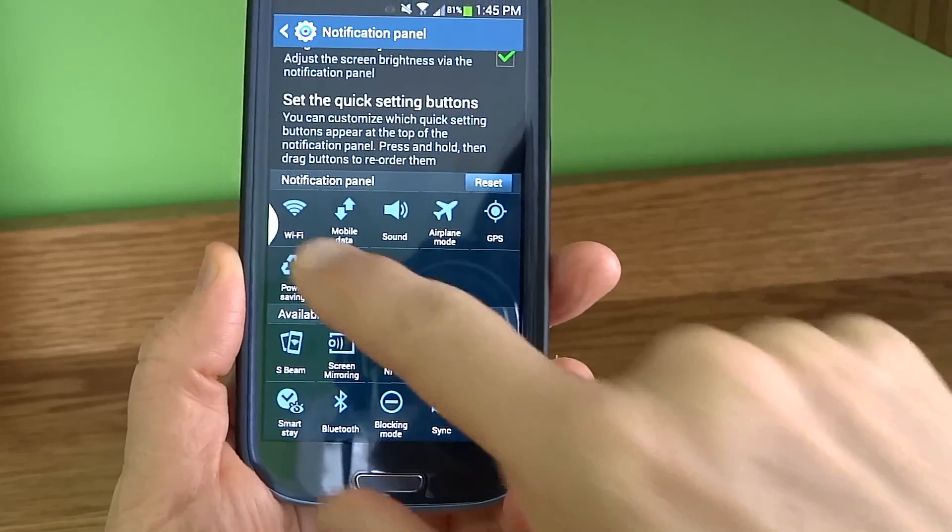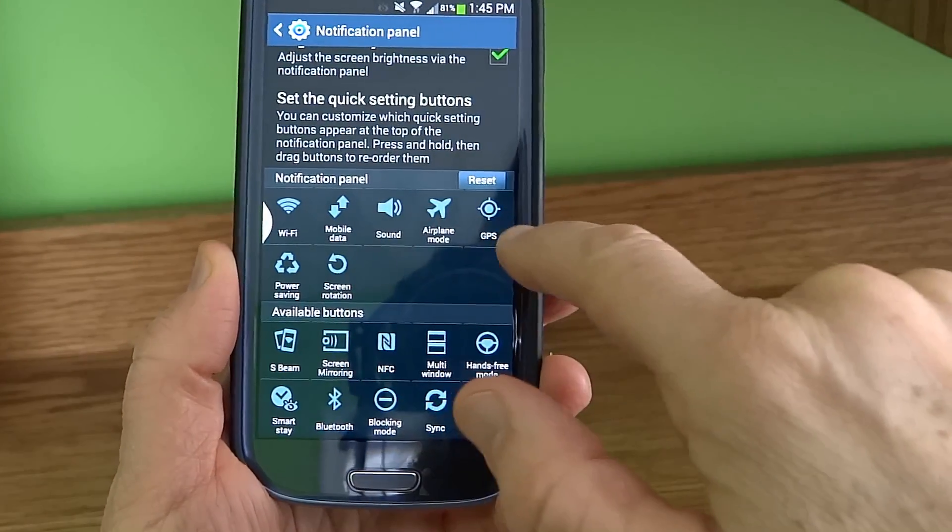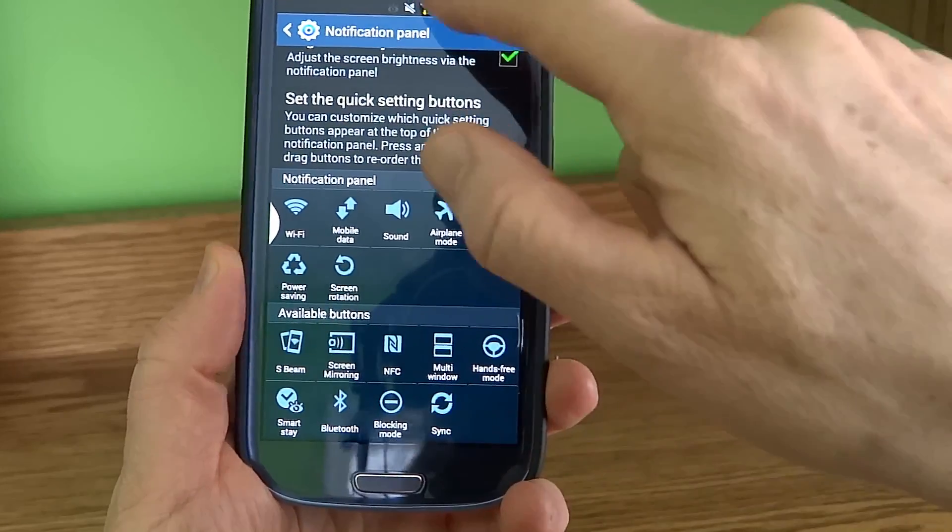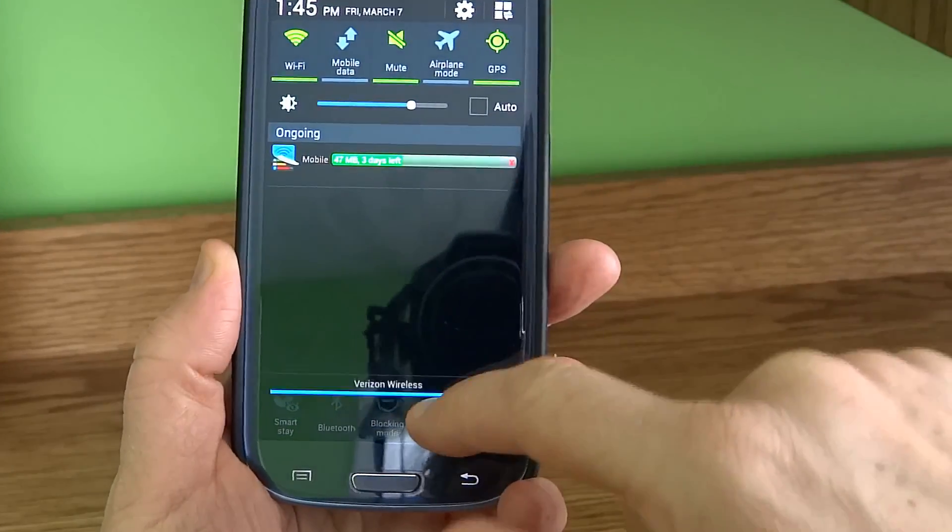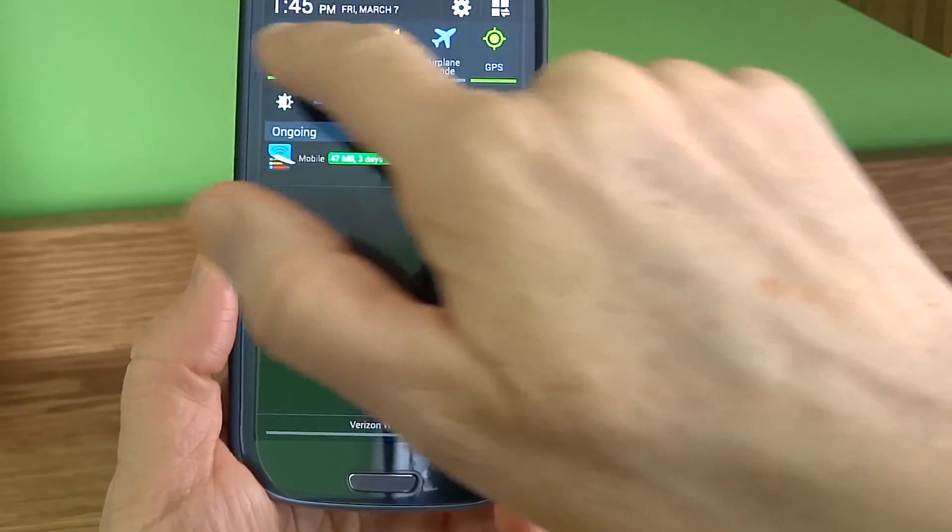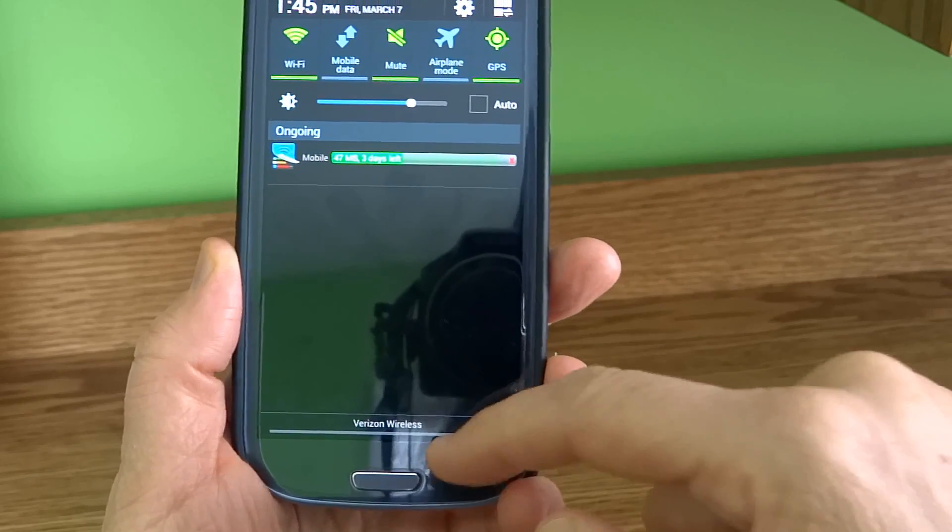All right, now I have the icons in the order that I prefer to see them. They're showing up in my preferred order now.